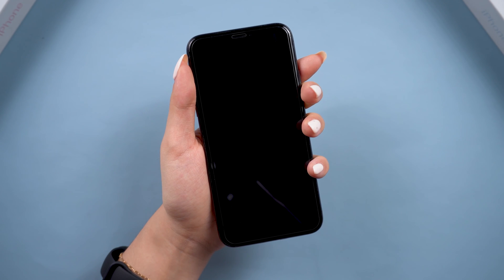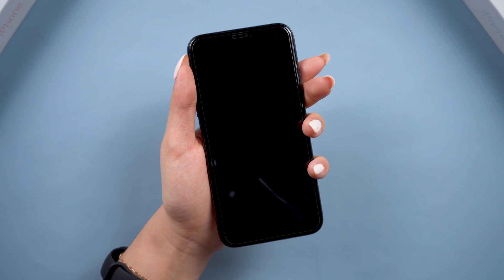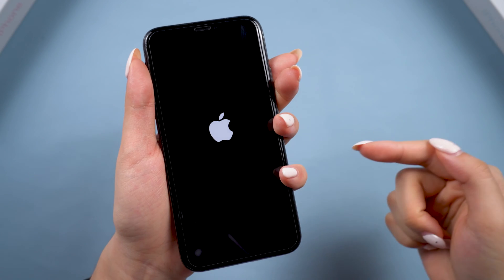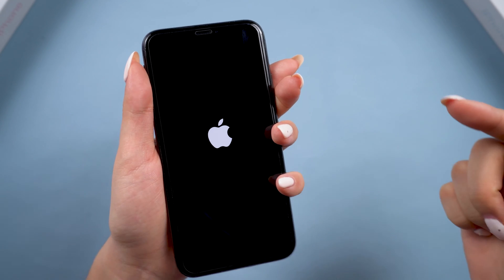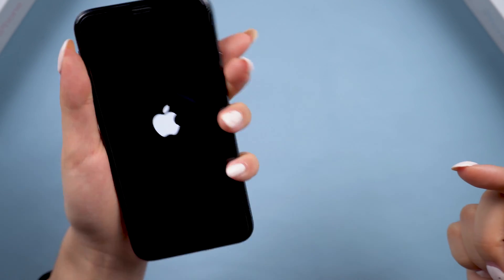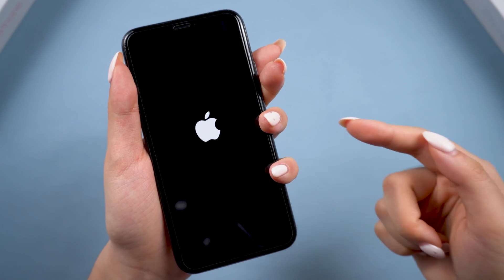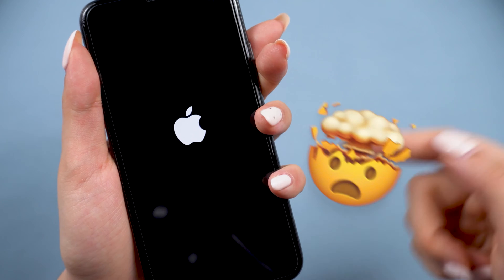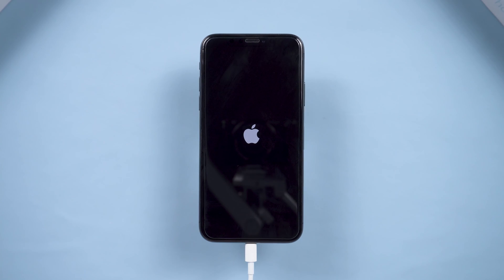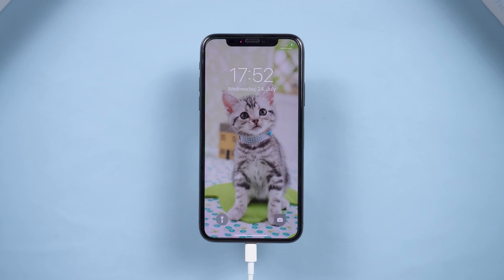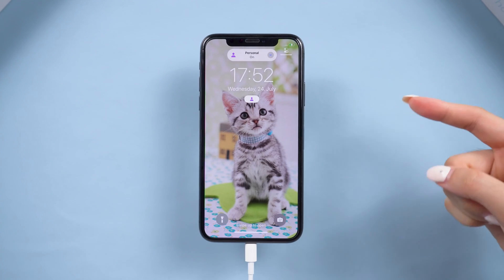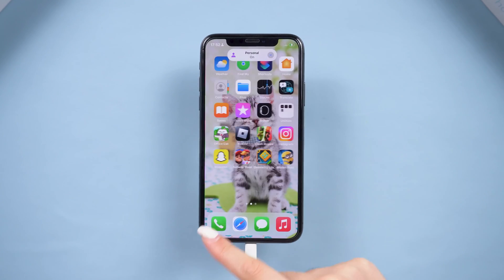Hey guys, welcome back to Tenorshare. Is your trusty old iPhone X stuck in a boot loop now? Same here. I really love it and want it to stick around with me for a while longer. When it kept restarting and showing the Apple logo, I was totally freaked out. After a few tries, I finally fixed it. Here I'll show you a few ways I tried to fix the iPhone X boot loop without causing data loss. Let's go.